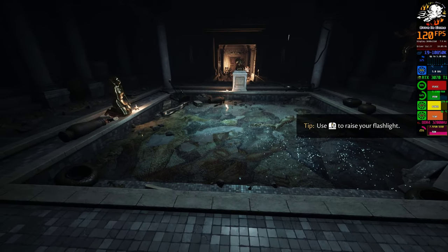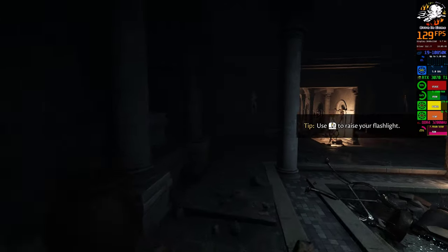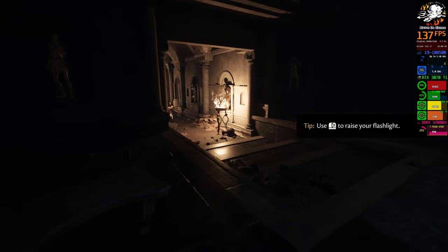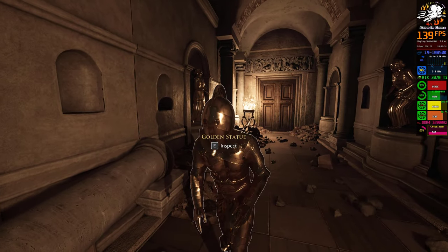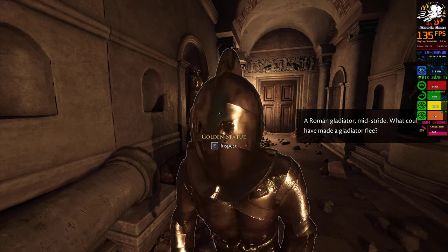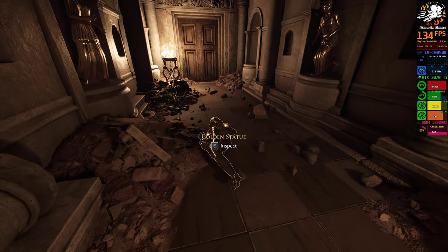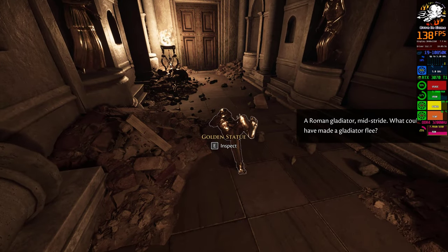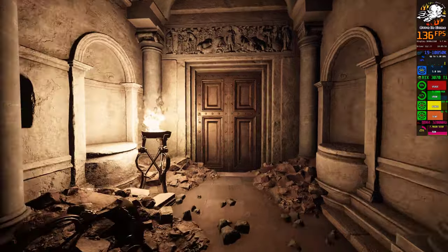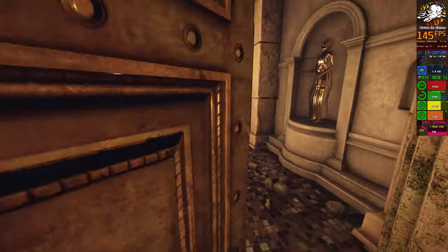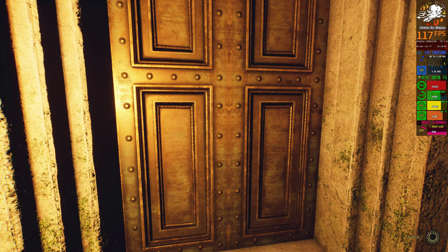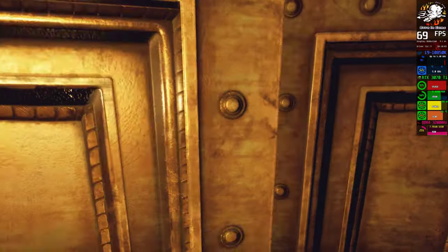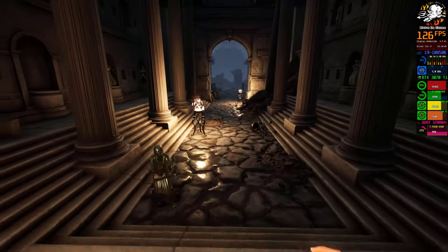It reads, You who wish to enter the city, step forth and be judged. The virtuous shall be rewarded with eternal life in paradise. The wicked shall find themselves showered in gold, but in vain. For this shall be their final resting place.